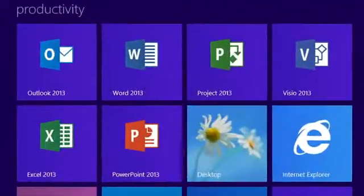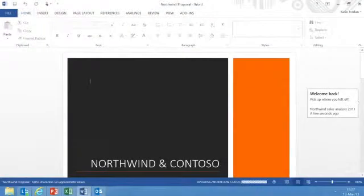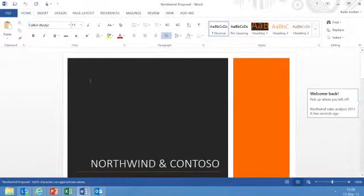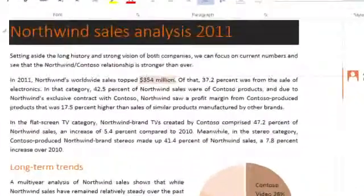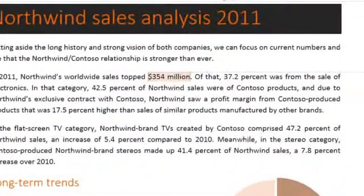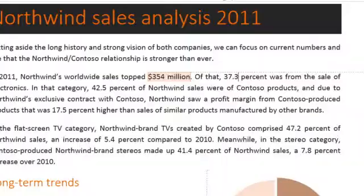Create and edit your documents from the device of your choice. For example, access the sales report you started at work on your PC and update it with the latest numbers from the road.